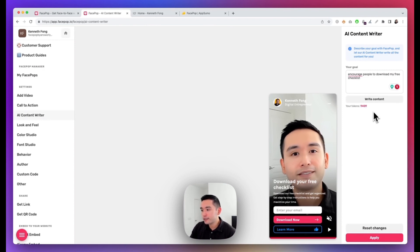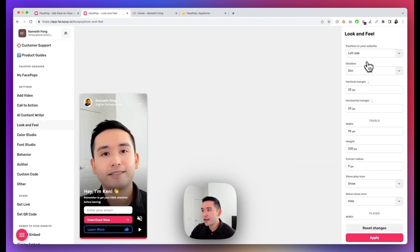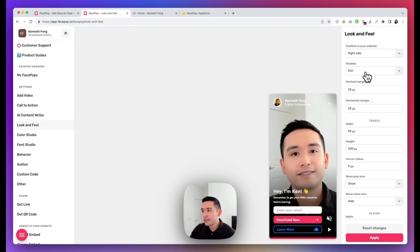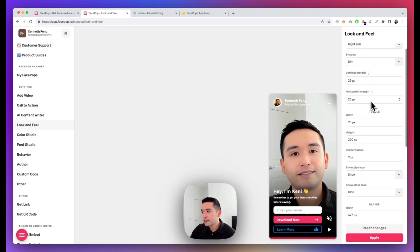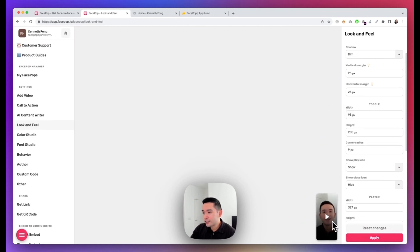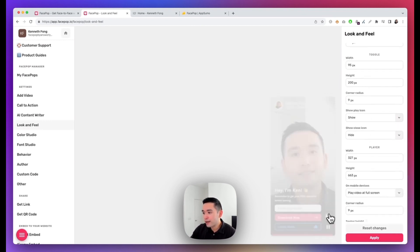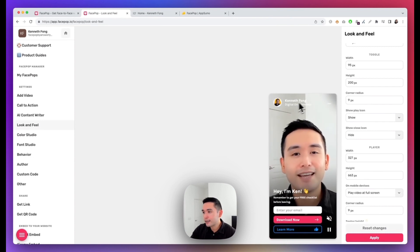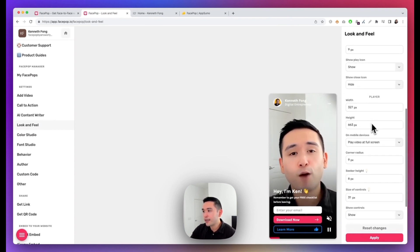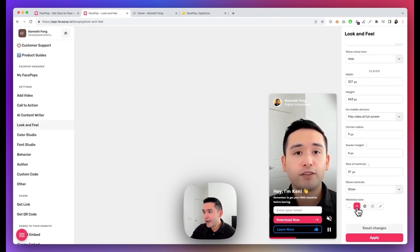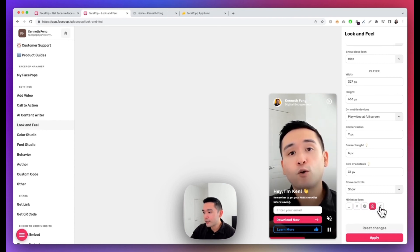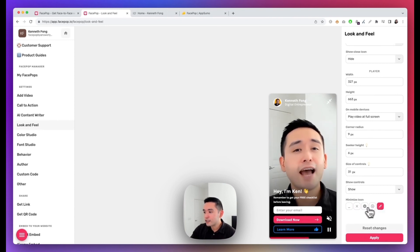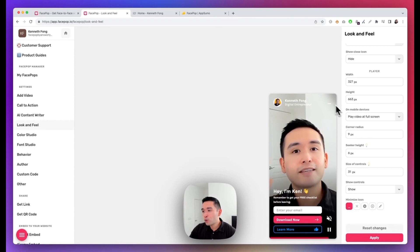You can also update the look and feel, so you can position your FacePop either on the left-hand side or the right-hand side. You can select what type of shadow you want—I kind of like Dim. The horizontal margins, and for the toggle, which is here, you can update the size of the toggle and also the player. After it's clicked on and expanded, you can update the size of the player and also the minimize icon. You can also choose between these five right here.